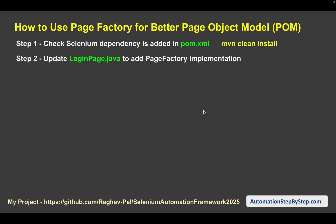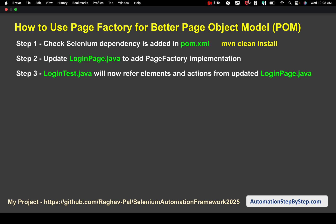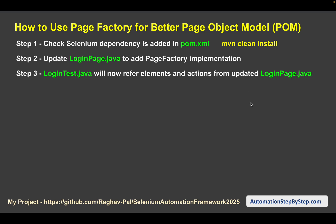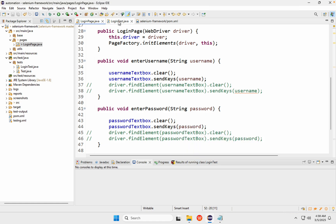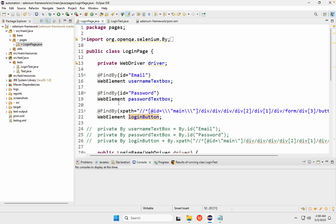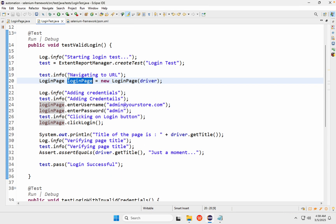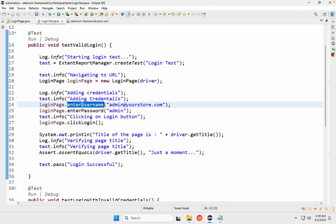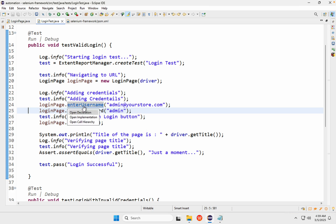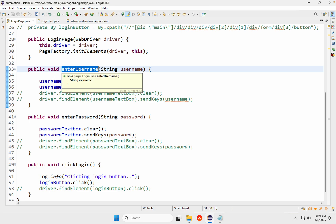We have done step two — updated LoginPage.java to implement Page Factory. Step three is to go to LoginTest.java. We don't have to make any changes there if we are using Page Object Model, because everything was already done in LoginPage. When we create the object of the LoginPage class, it is fine. The enter username function links directly to the updated LoginPage function which now uses Page Factory.